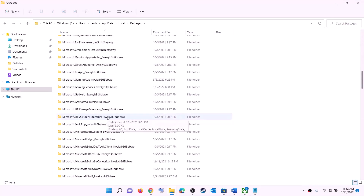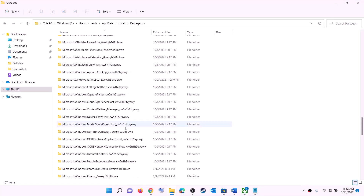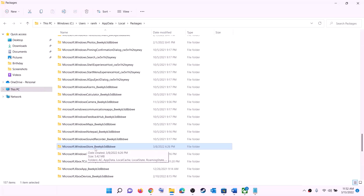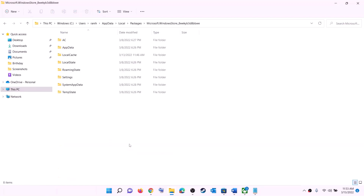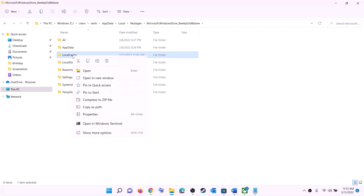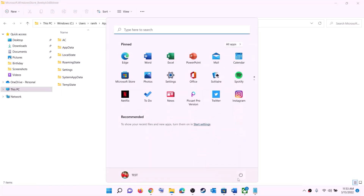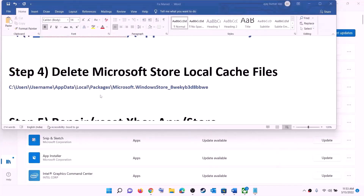Scroll down and find the folder named 'Microsoft.WindowsStore_' followed by alphanumeric characters — open that Windows Store folder. Inside, you will see a LocalCache folder. Right-click on it and click Delete. Once deleted, restart your computer and then try to install the game.